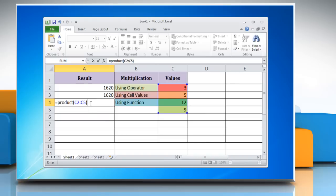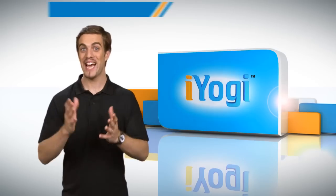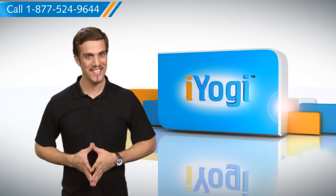Press enter and the function multiplies together the values in cells and returns the result. Wasn't that quick and easy?